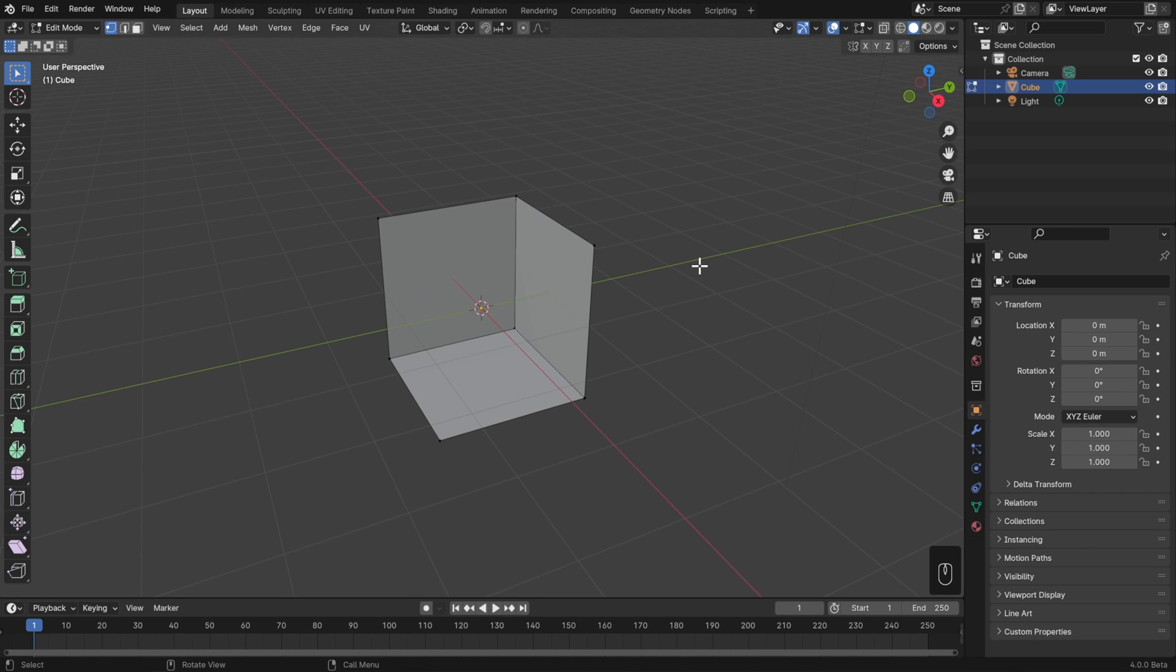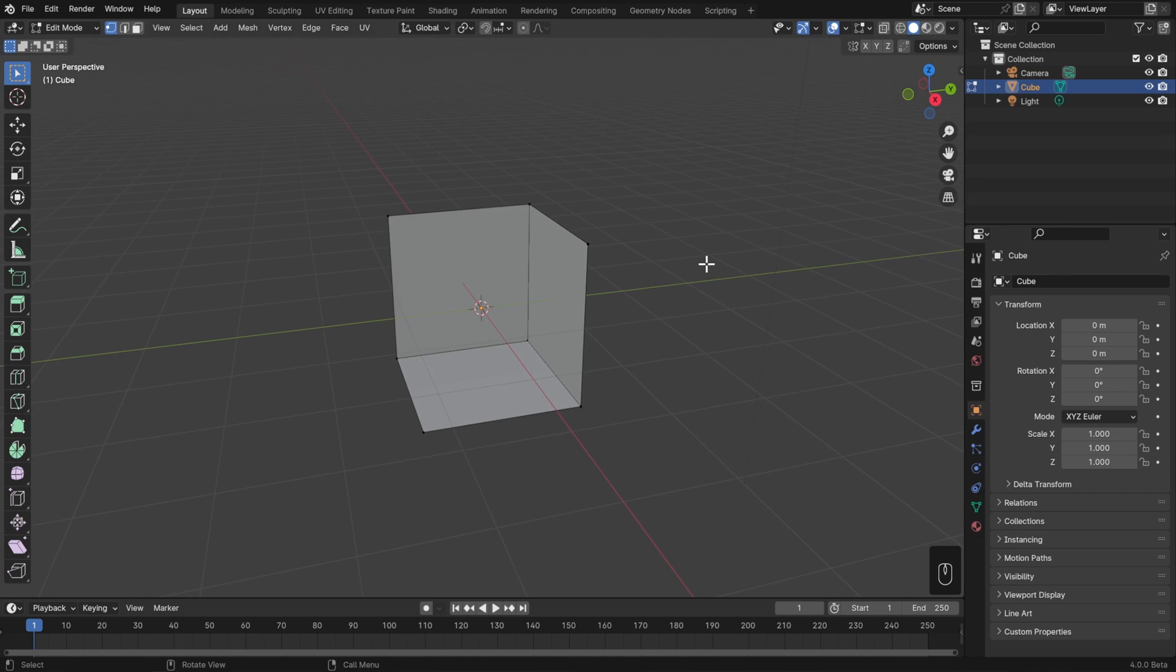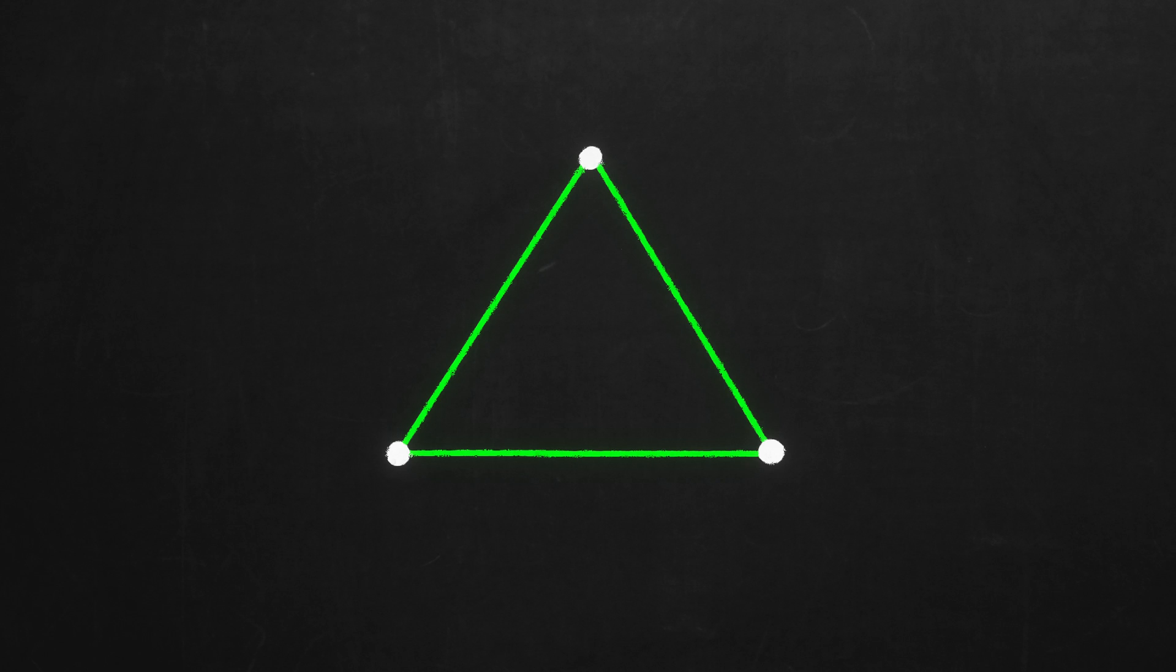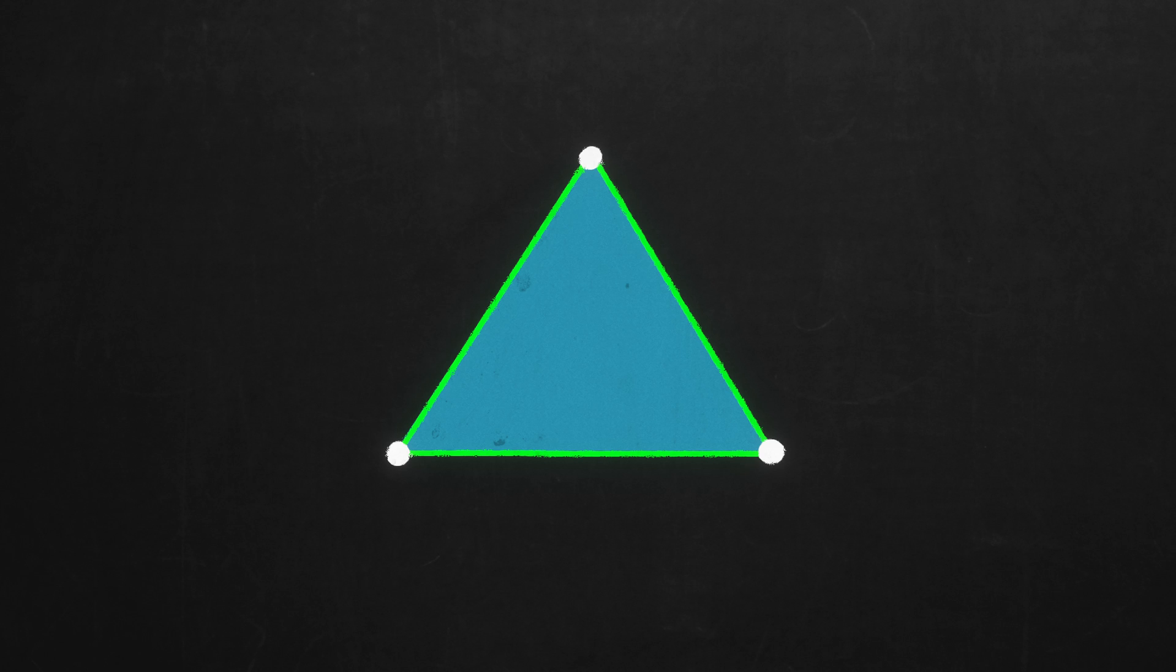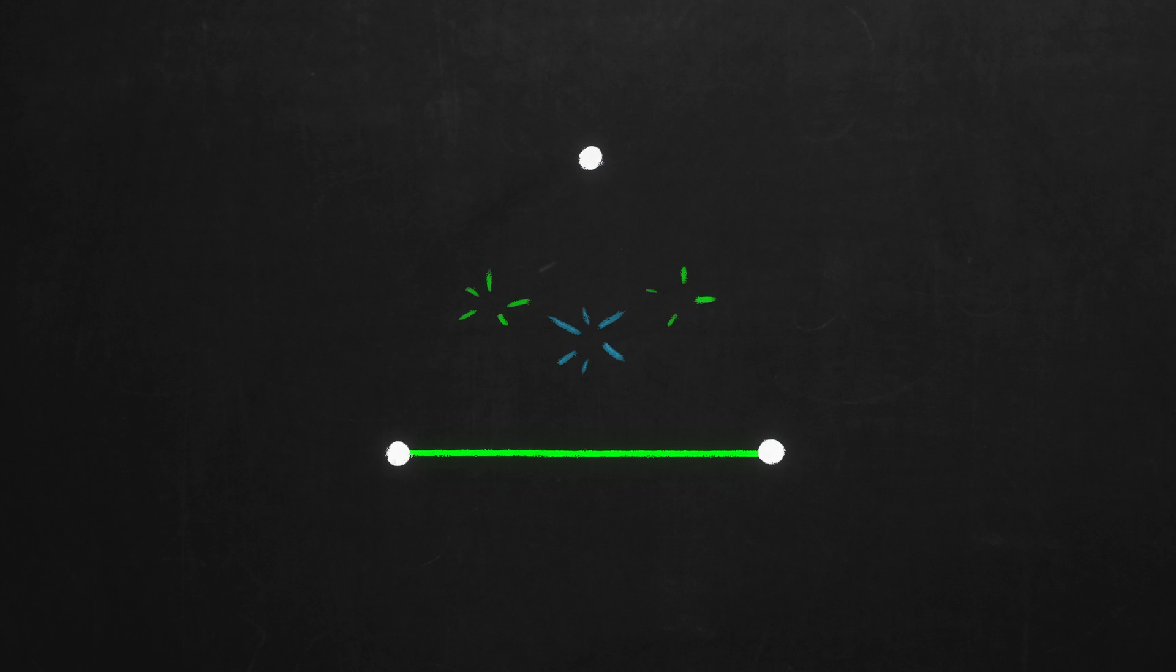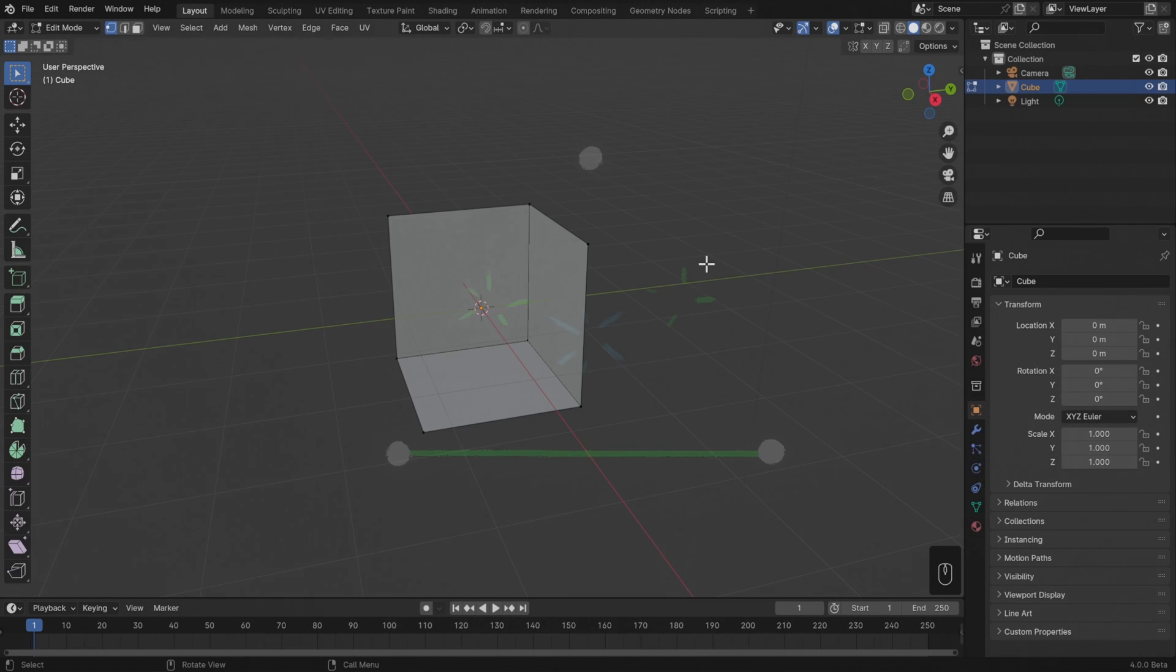Now not only is that vertex gone, but so are the surrounding edges and faces. This is because a vertex is the most foundational element in our 3D mesh. An edge is just a connection between two vertices, so without that vertex, that edge can't exist. Similarly, a face is just a filled-in space between three or more edges, so without those edges, then that face can't exist either. So deleting a single vertex will also delete everything around it.